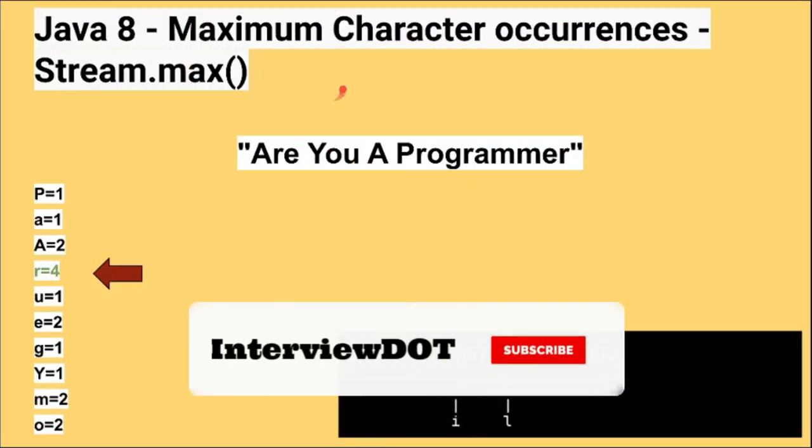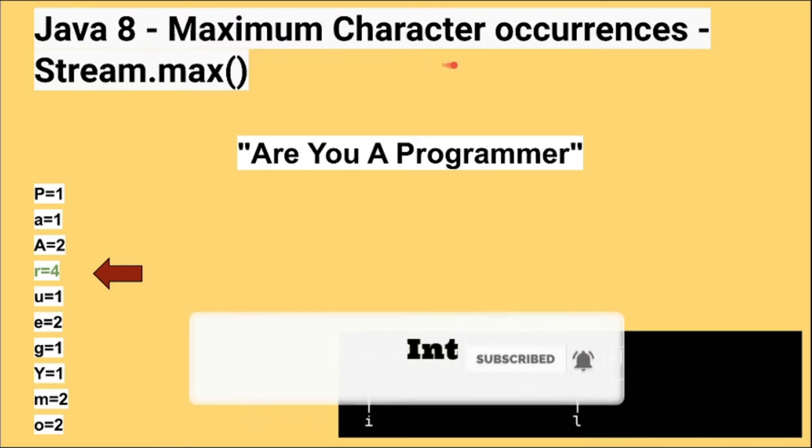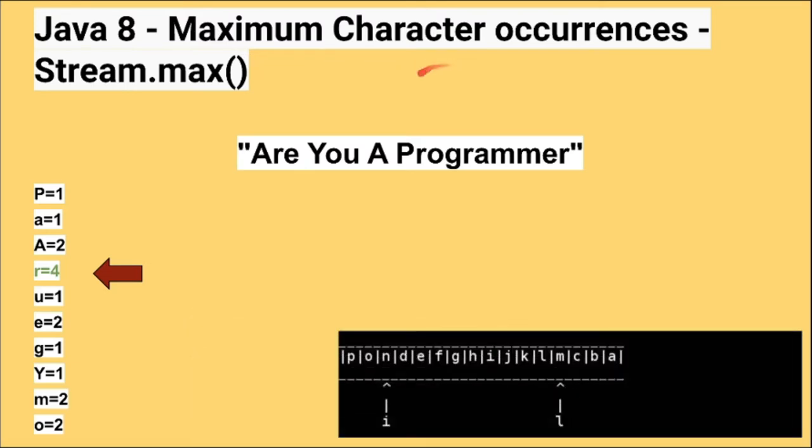Hi friends, in this video I'm going to write a small Java program to find the maximum character occurrences in the given string.